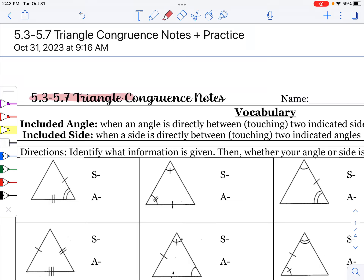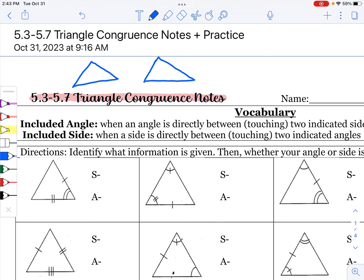Welcome to our 5.3 through 5.7 notes on triangle congruence. Earlier this unit, we talked about proving triangles congruent to each other, meaning all of their parts are congruent. All of the sides were congruent to each other — three different sets of sides — and you had to prove three different sets of angles were congruent. So we had to have six total things: three sets of sides and three sets of angles congruent.